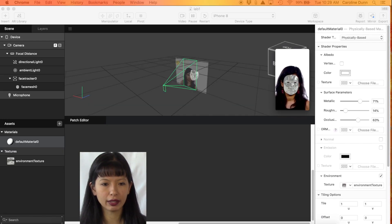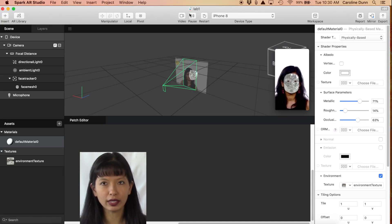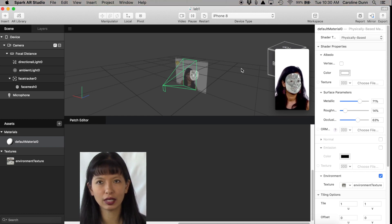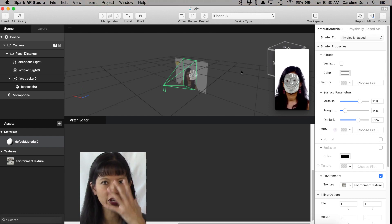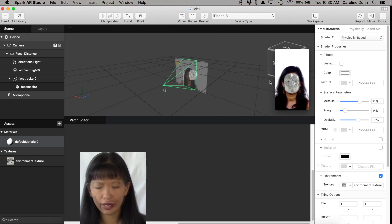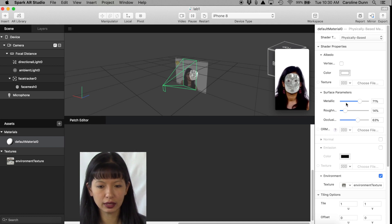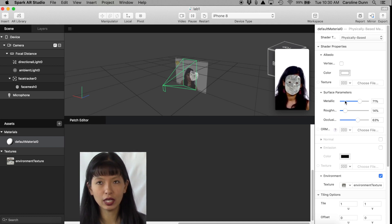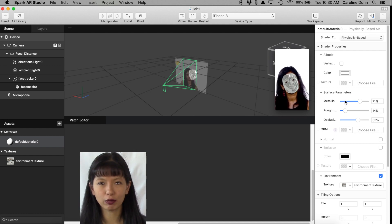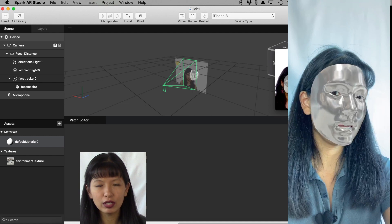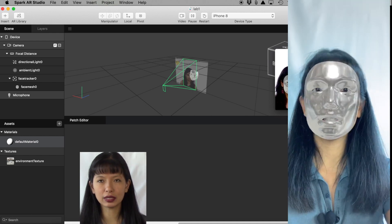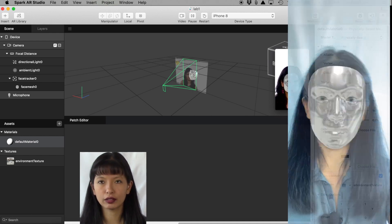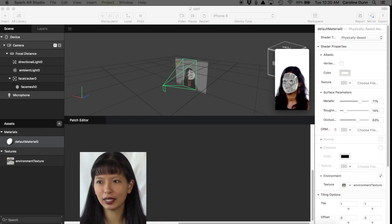And now you can see my Lab 1. This is what we accomplished in the first lab. We created a face mesh and then we adjusted the surface parameters, and then we put it on our smartphone and we were able to see it on our own faces on our smartphone.